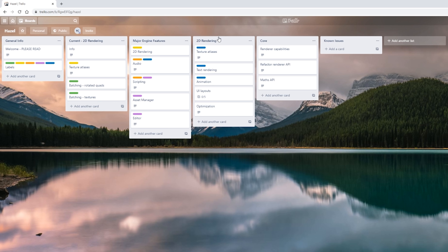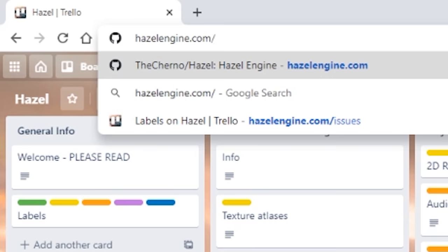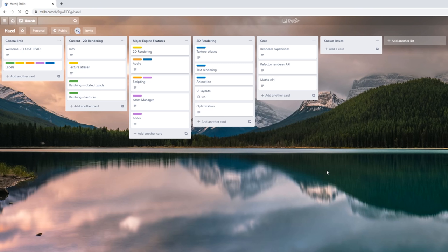Last time I was able to show you what the Hazel community was able to make — check out that video if you haven't already. Today what I thought we would do is try and make something ourselves, and I would show you just a few of the other things that have happened throughout the week. So in all seriousness, the first thing I wanted to show you was this little Trello board that I made.